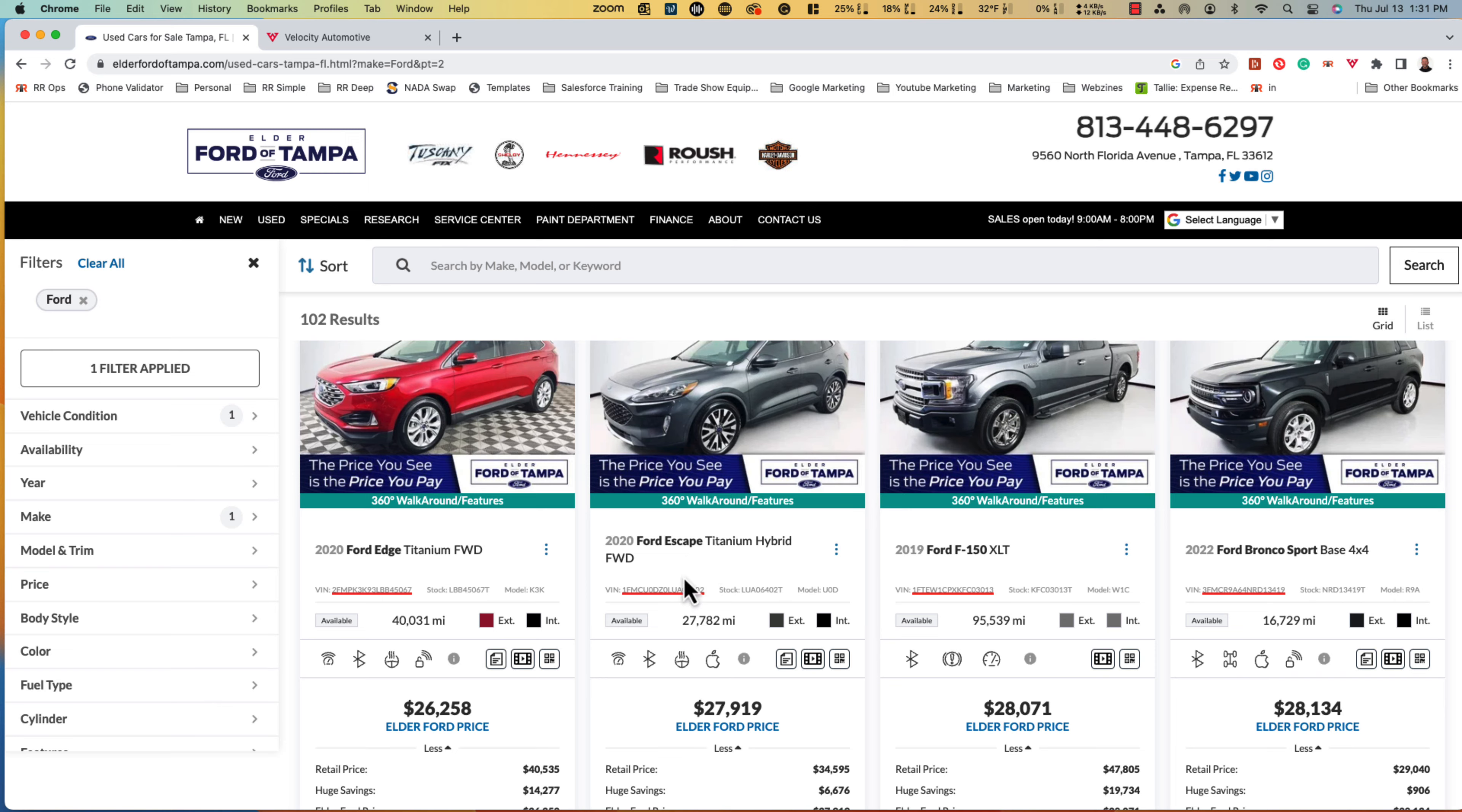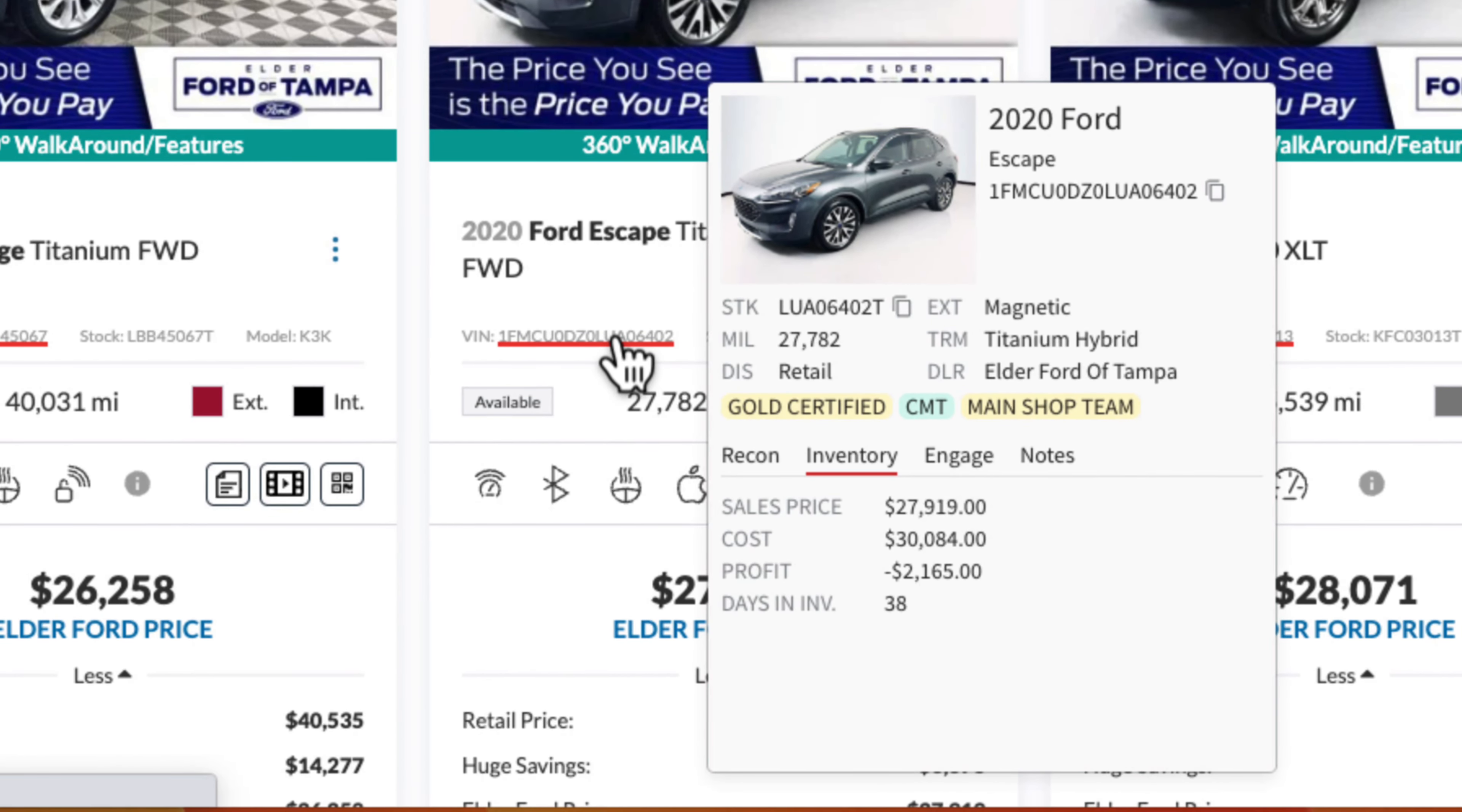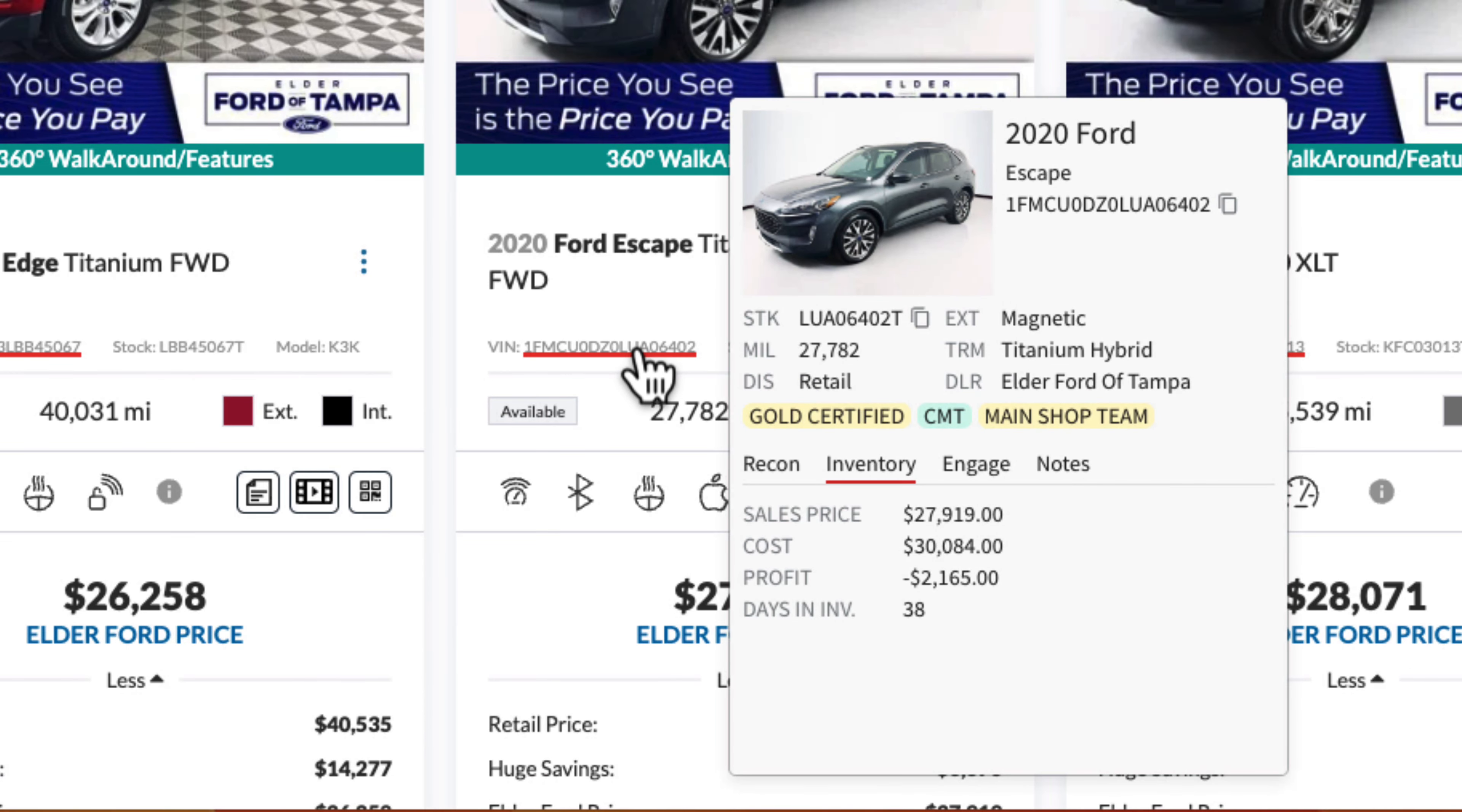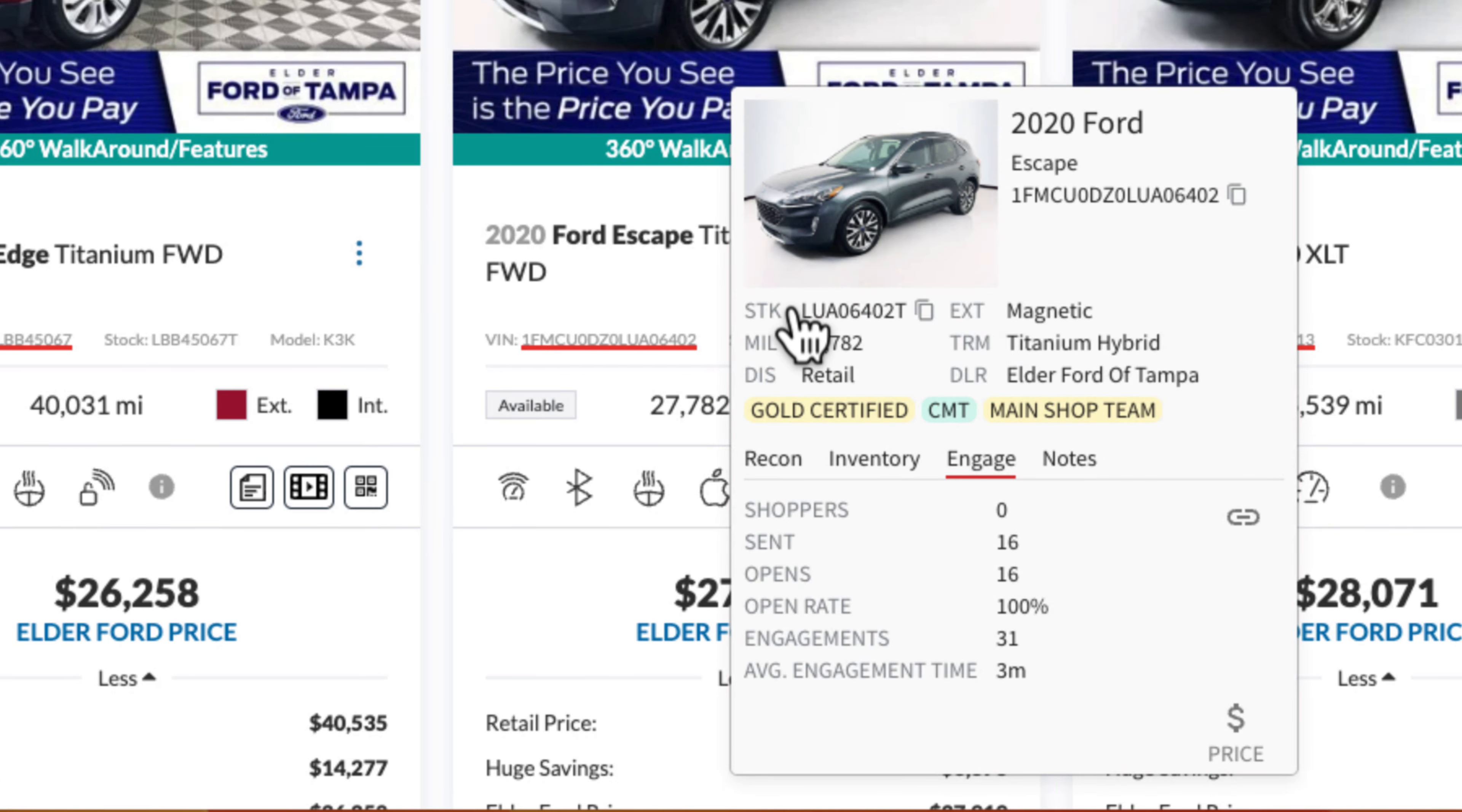Velocity Engage connects the websites you use every day to the information you need when you need it through Velocity Insight. Velocity Insight is a Google Chrome or Microsoft Edge plugin that brings the information on your screen to life and is included in your subscription.